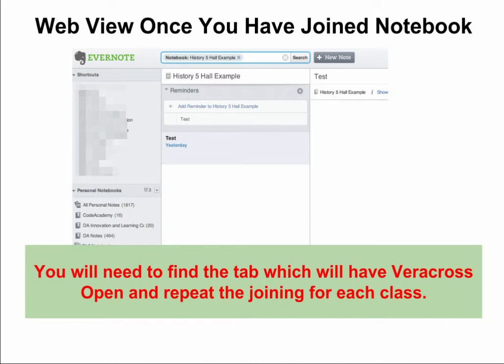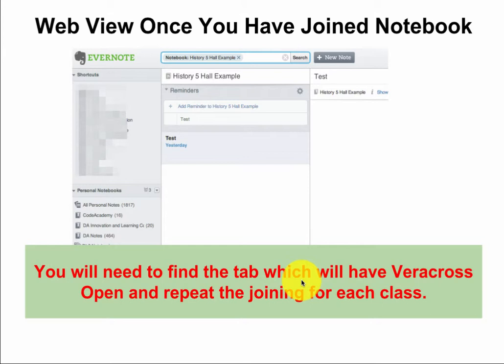This is what you will see in the web view, which is in Safari, once you have joined the notebook. Once you join it for one class, you will need to find the tab which will have Veracross open and repeat this for joining each class. That will take a little bit of time but it will pay great benefit as you go through the year.